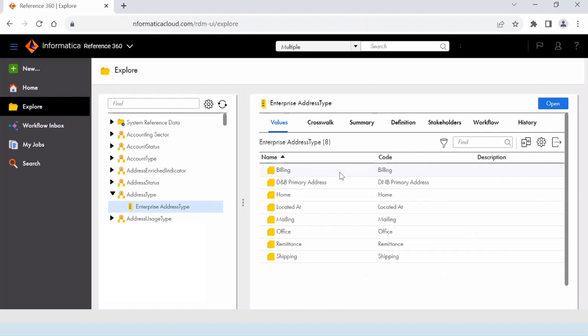So let's start. First of all we need to identify the entity in which we are going to load the data — that is the address type. Then we need to identify the container, which is the Enterprise Address Type. In this container we are going to load the data. Let's see some additional things to prepare our REST call.